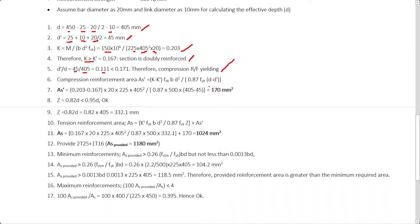The compression reinforcement area is calculated by substituting into the equation as discussed previously. We know K, K' = 0.167, FCK = 20, beam width, effective depth, yield strength FYK, D, and D'. Substituting these values, we obtain the compression reinforcement area A' = 170mm².